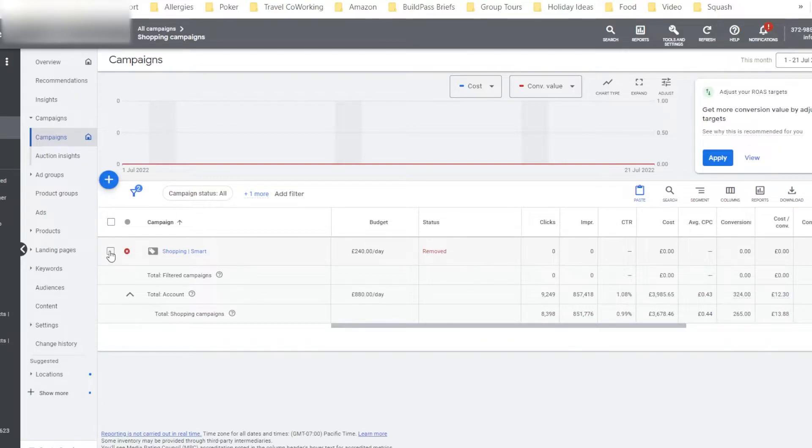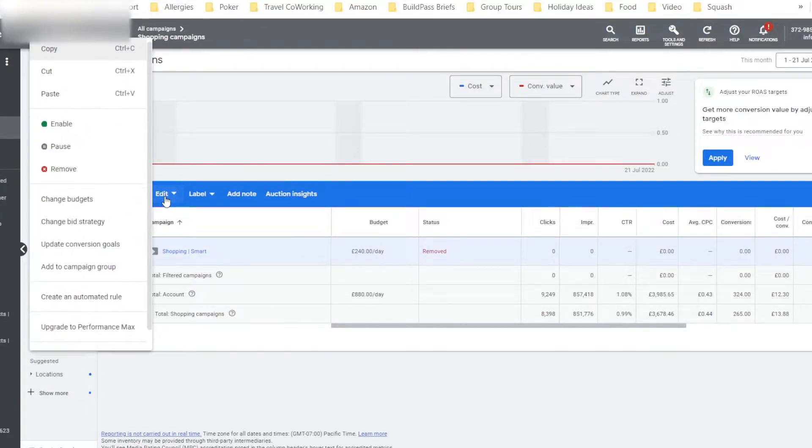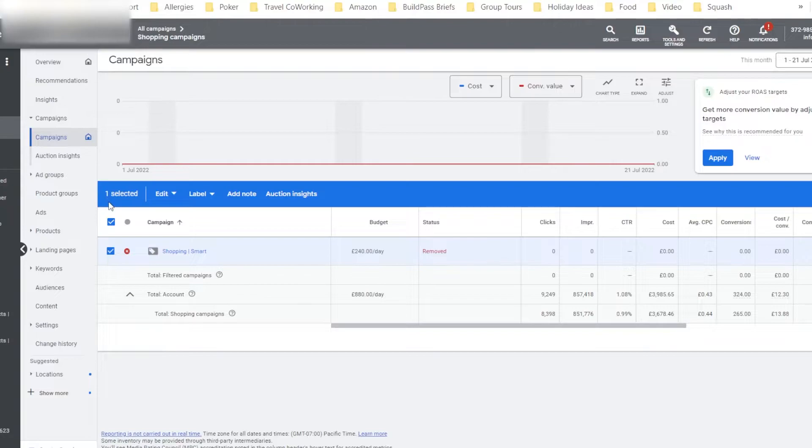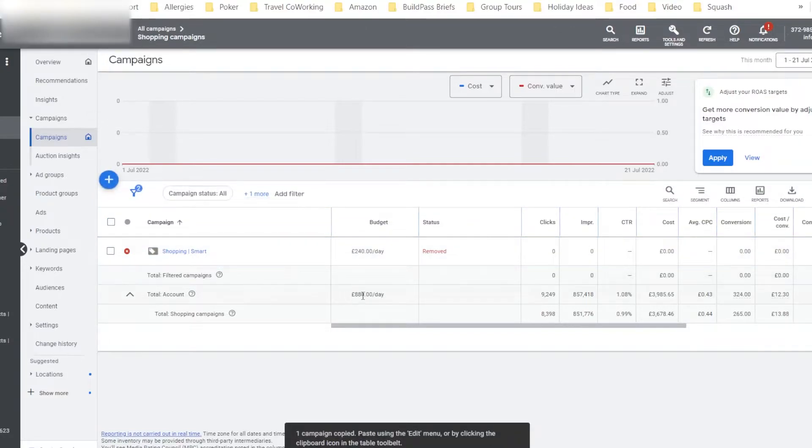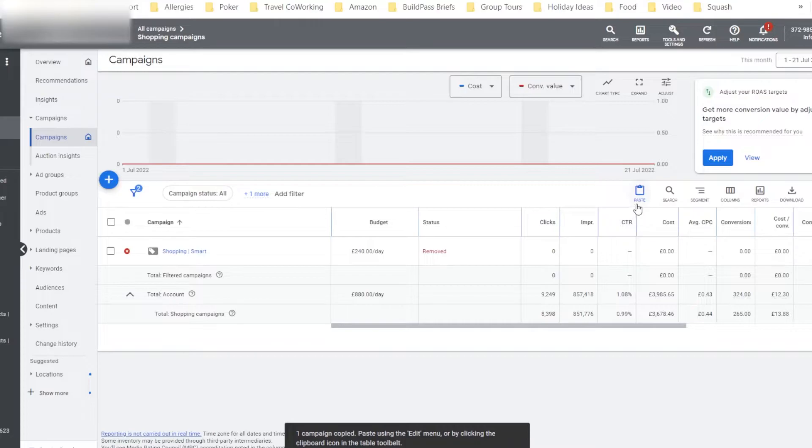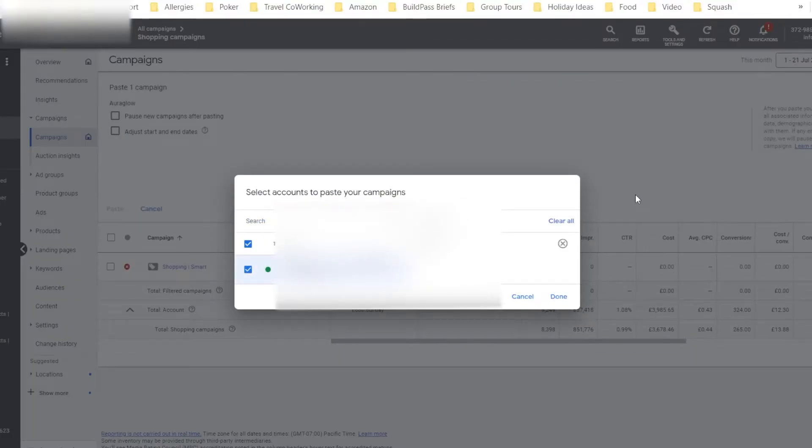Click the checkbox next to the campaign, and then click Edit, and then go to Copy. What you'll find is you're now able to paste the campaign. A little icon here, which says Paste, will appear. And all you have to do is click the Paste button.